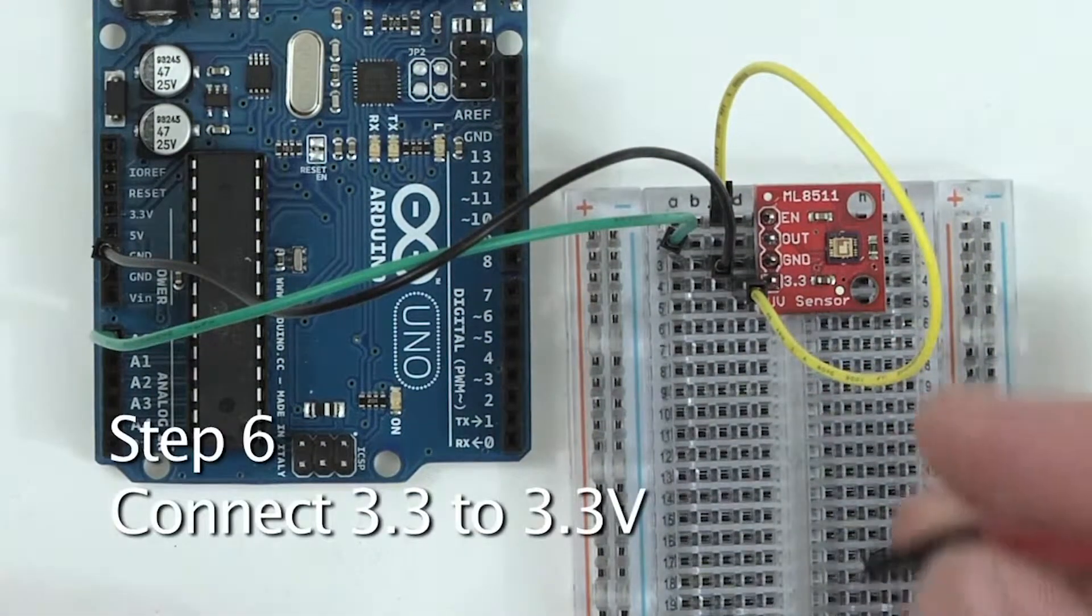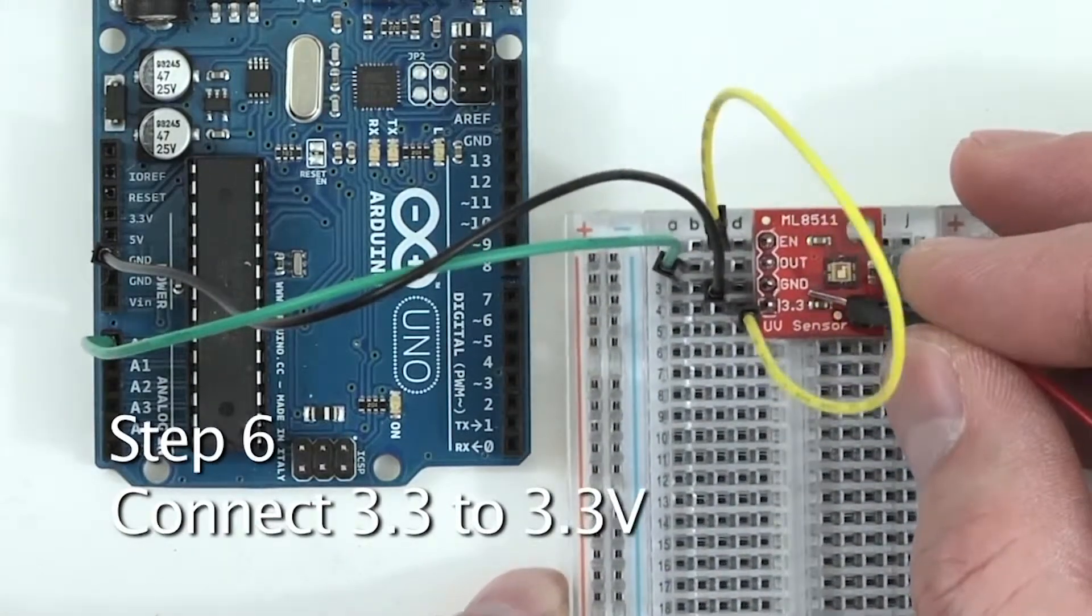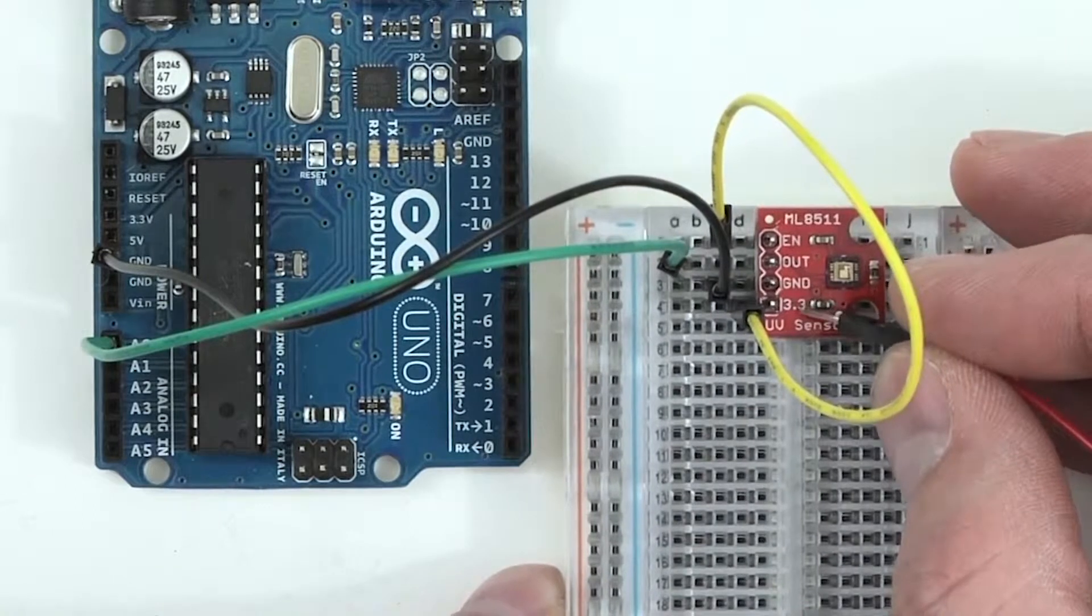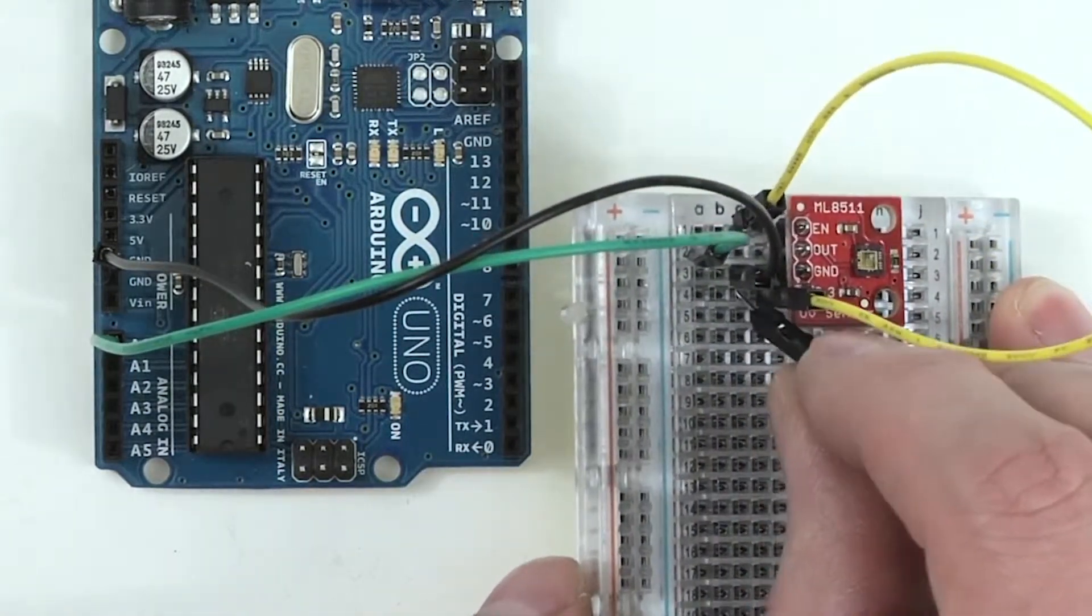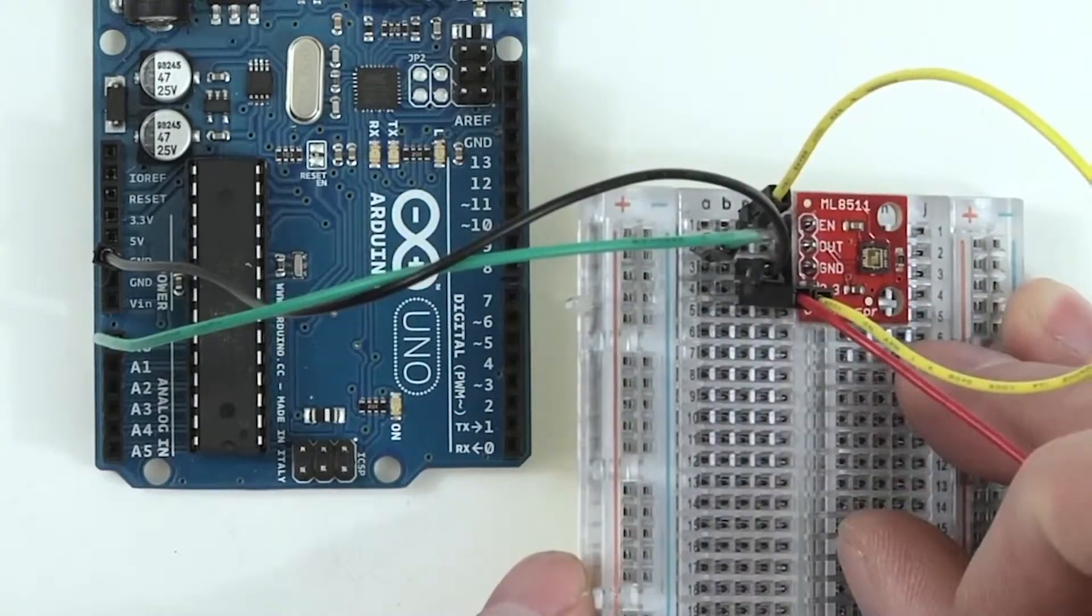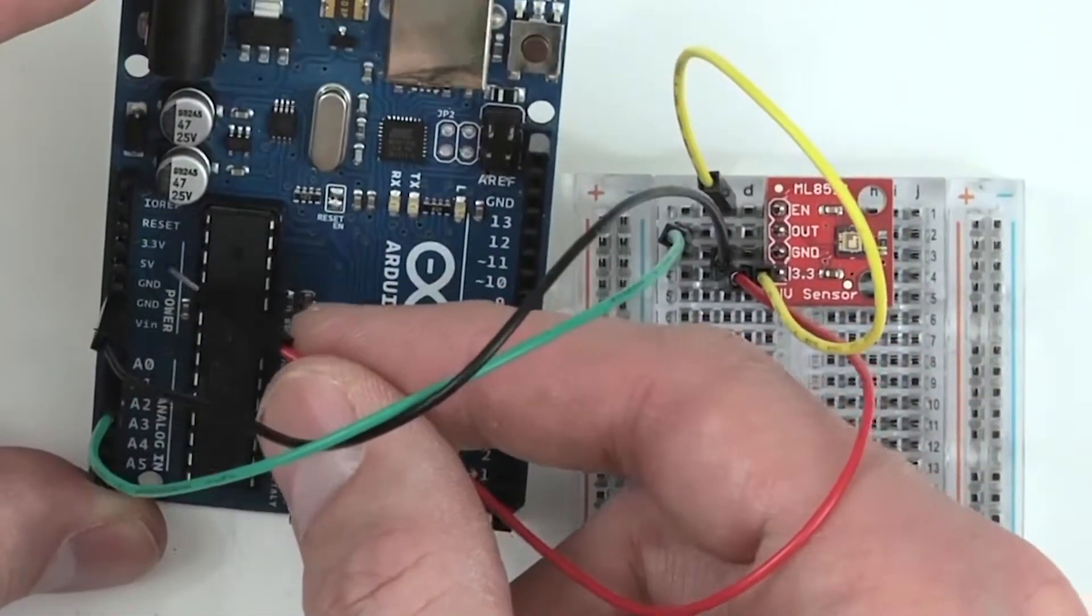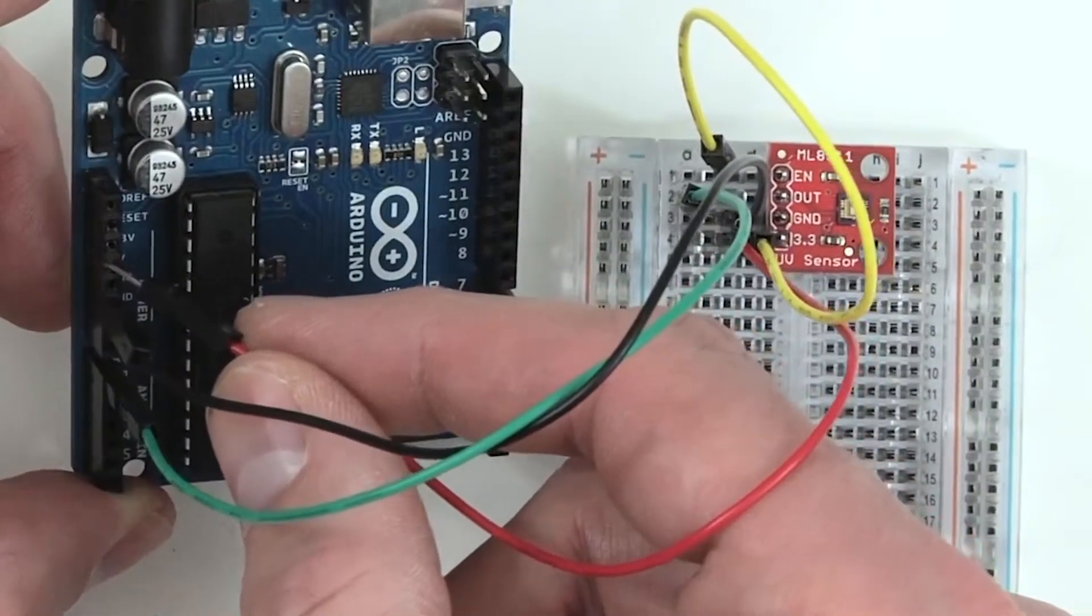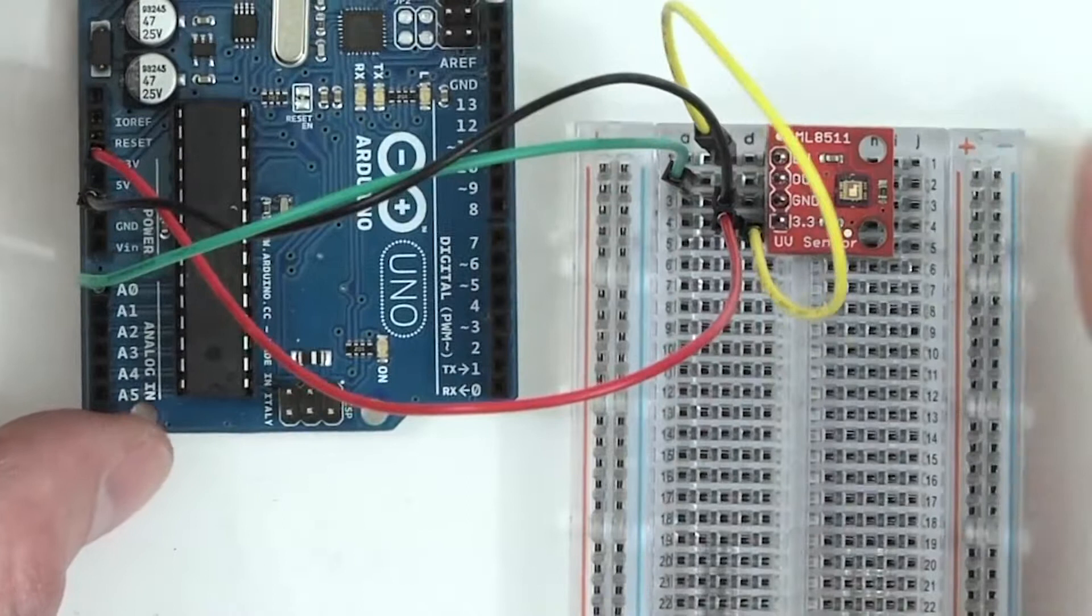Next, we'll connect the 3.3 pin on the sensor to the 3.3 volt pin on the Arduino. So we'll take one end of the jumper wire and plug it into row number four, and take the other end of the jumper wire and plug it into 3.3 volt on the Arduino. Be sure you don't plug it into the 5 volt pin, which could cause permanent damage to the sensor.